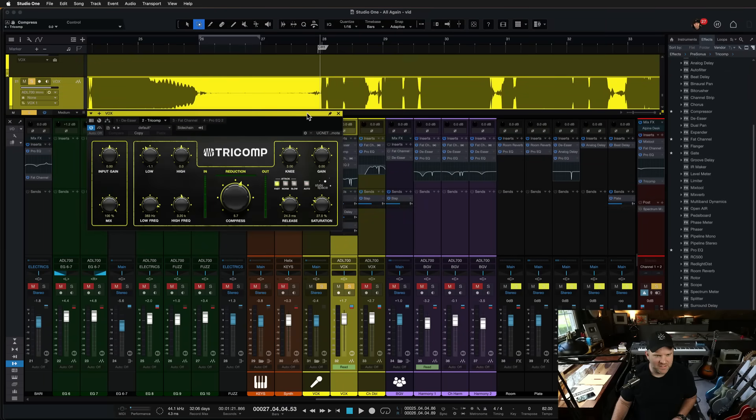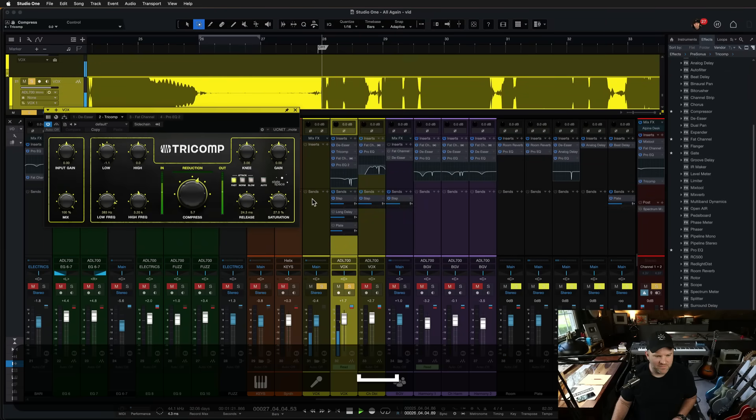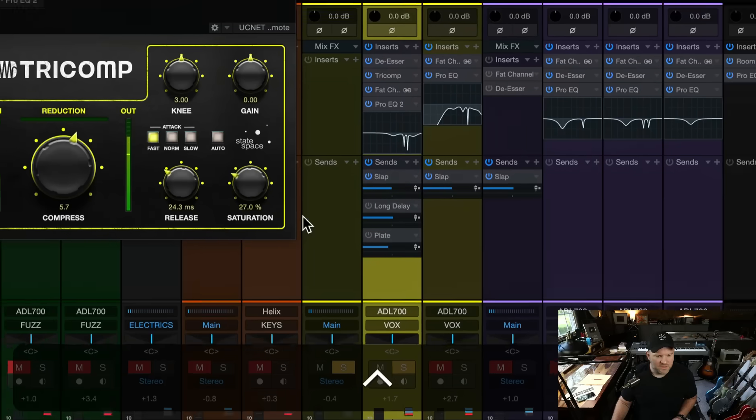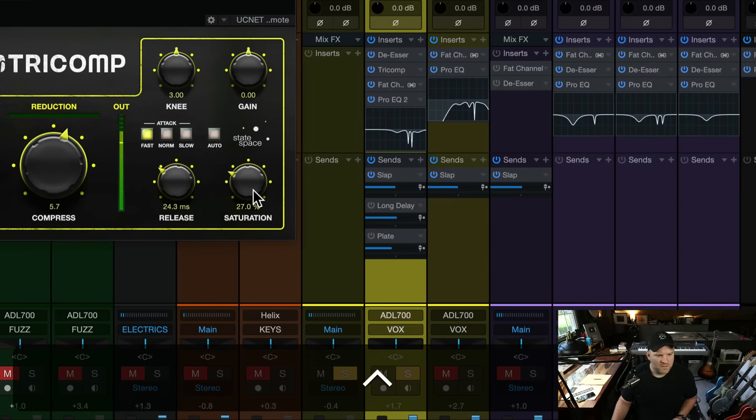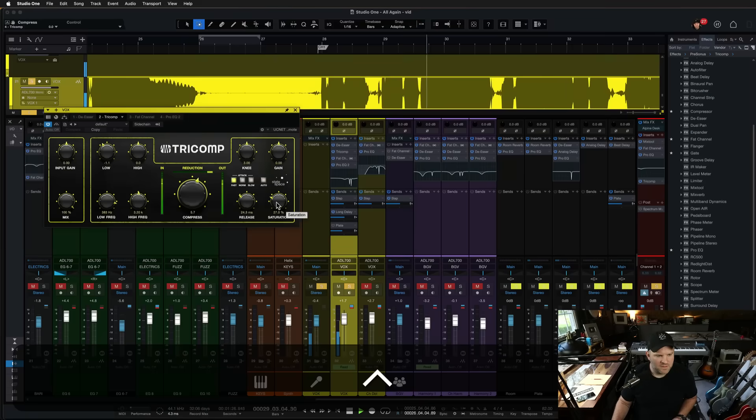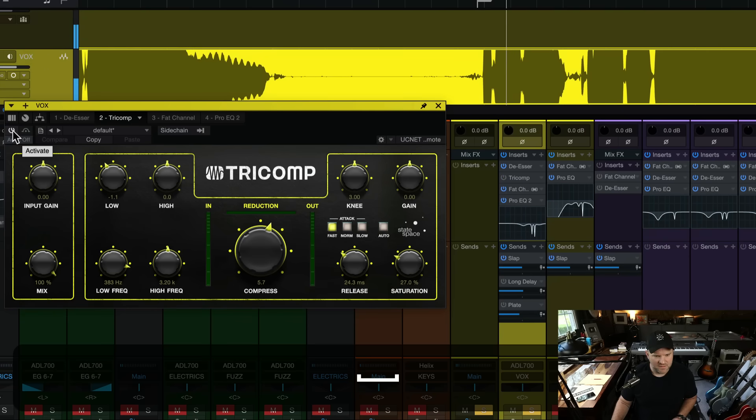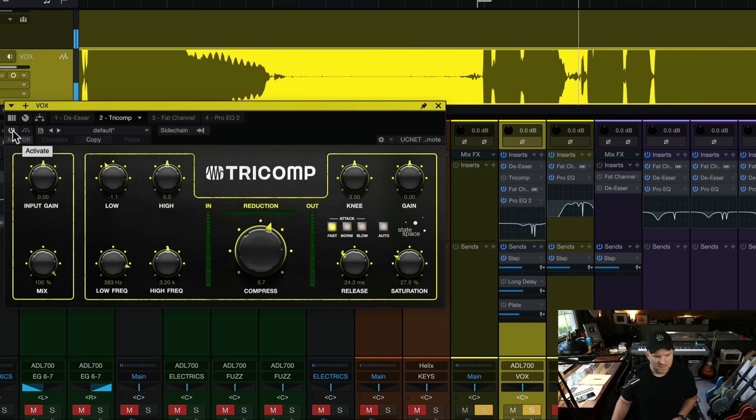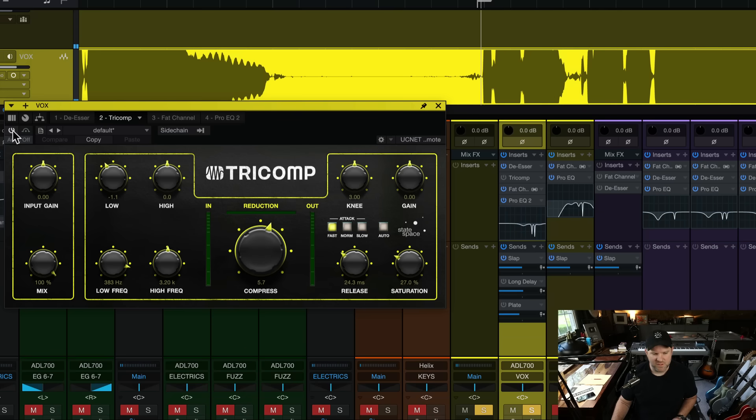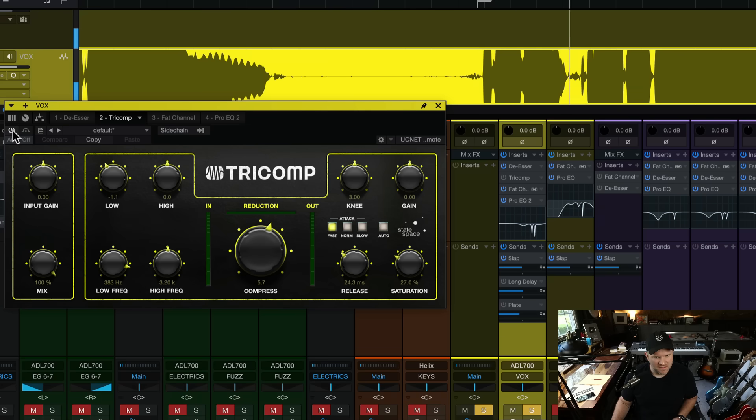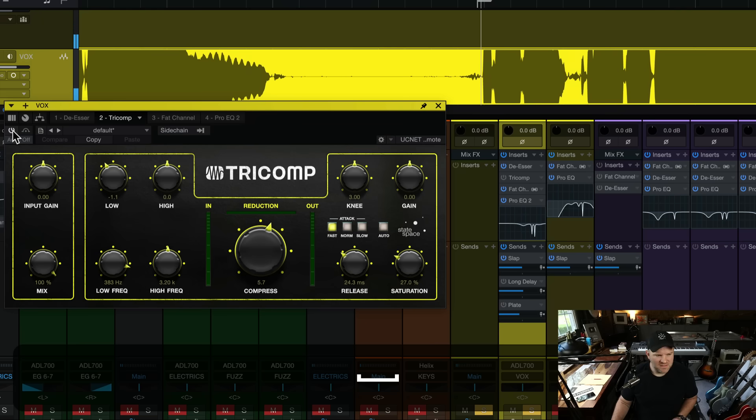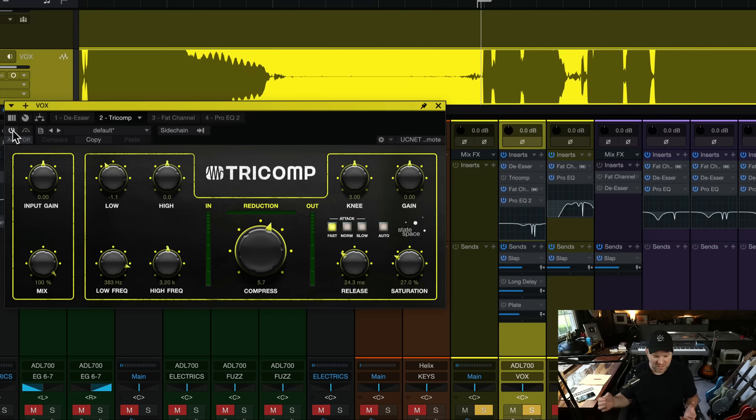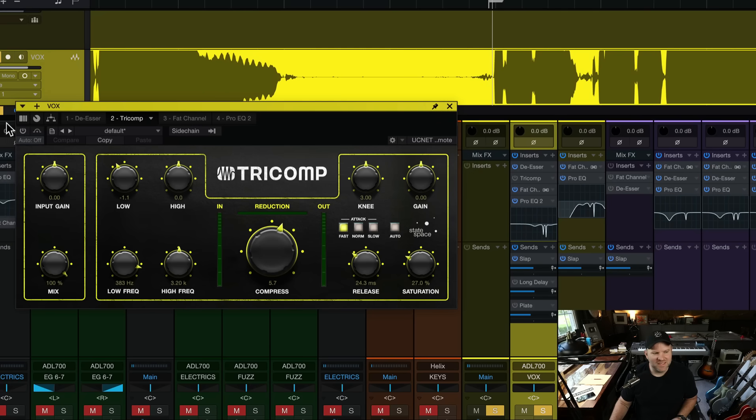That's the vocal. Here it is without Tricomp. It's got a little bit of whoop-whoop to it, a little low-end woofiness, and it's a little clean. I'm pushing, but my voice isn't distorting. I wanted it to have some grit, like I'm singing through an old console or something like that. Guess who gives us that? Tricomp. It's got this kind of grit to it.